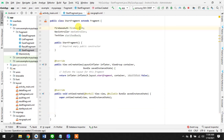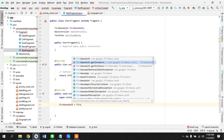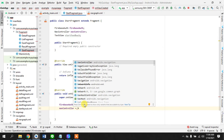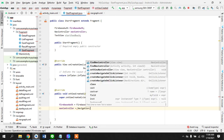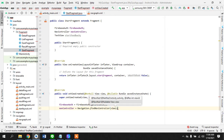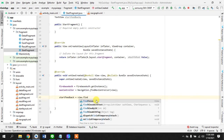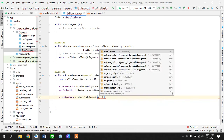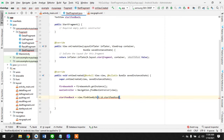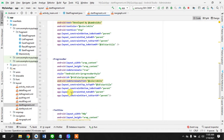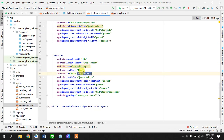First, we need an instance of Firebase authentication. Then we need a NavController instance using `Navigation.findNavController(view)`. We also need to find the TextView using `view.findViewById(R.id.start_feed_text)`. Let's go to the start fragment and check the name of that initializing text.